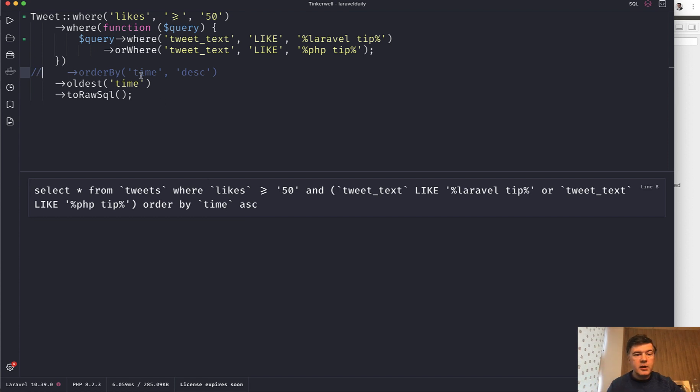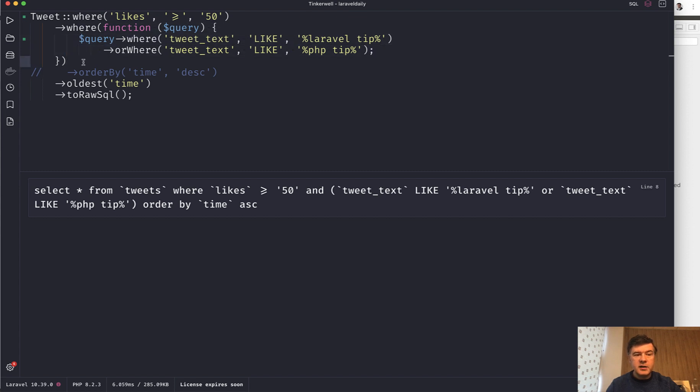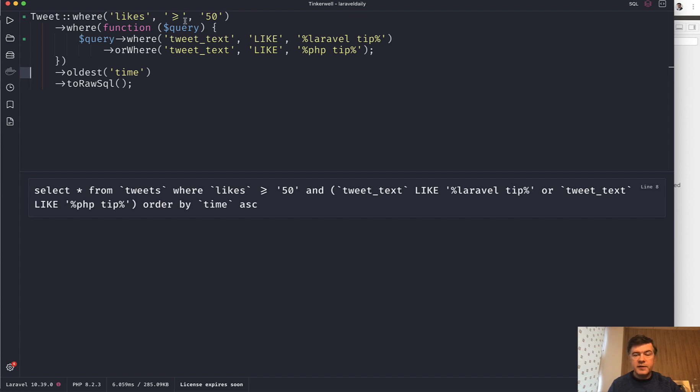And the third thing that I wanted to point out is this where sub-condition callback function. So we need to query the tweets with 50 likes and those that contain Laravel tip or PHP tip.